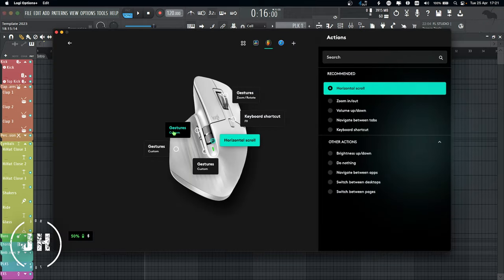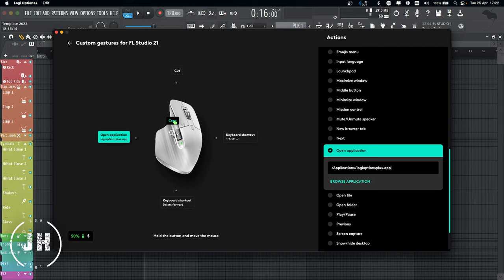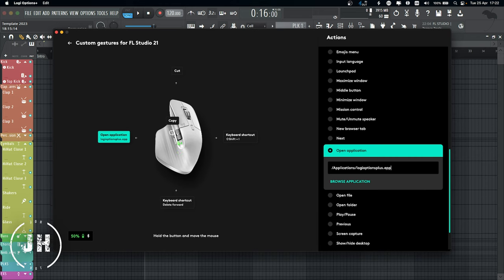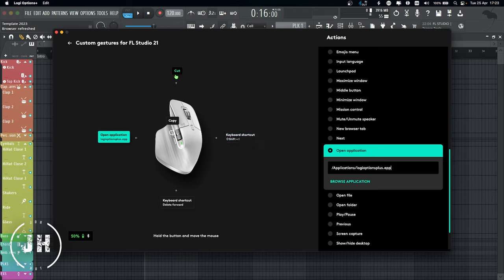Next, we have the side buttons. Starting with the top one: if I single click, it's going to copy whatever I have selected. If I click and move it to the left, it's going to open an application — in this case, Logitech Options Plus. If I click and move it down, it's going to delete. If I click and move it to the right, it's going to apply the shortcut Shift+Y, which selects everything. And if I press the button and move it up, it's going to cut whatever I have selected.